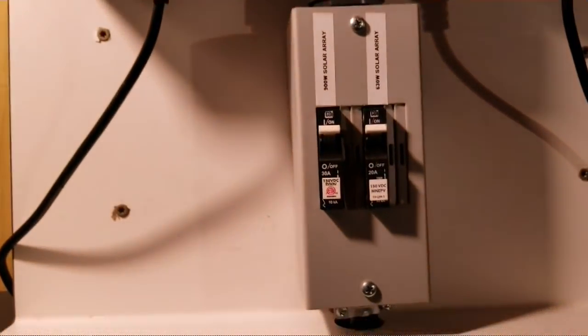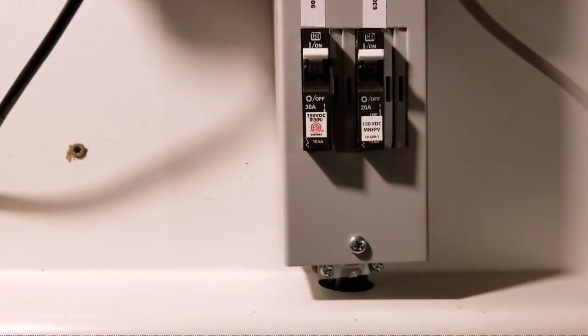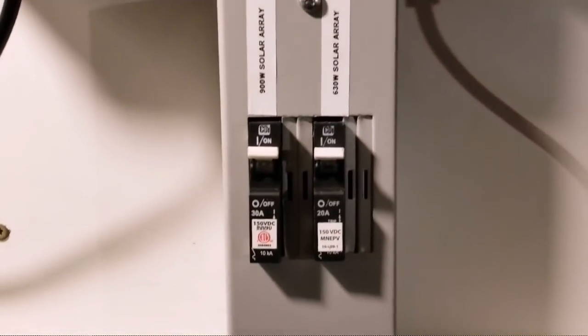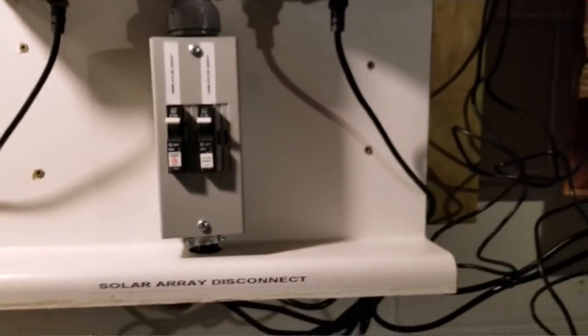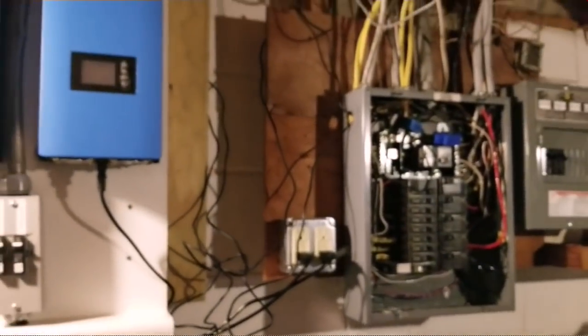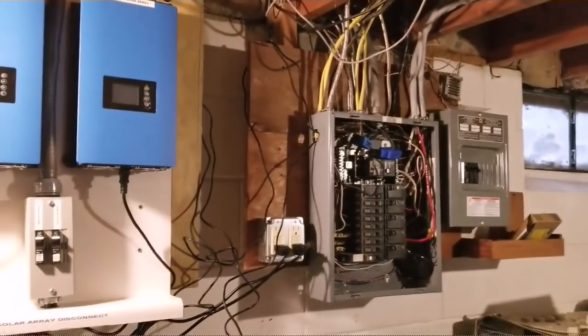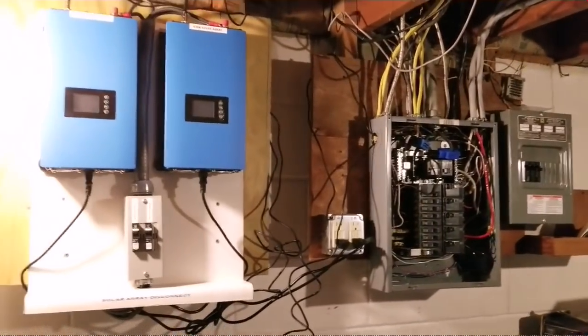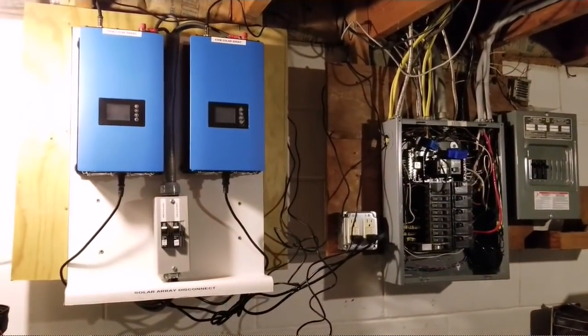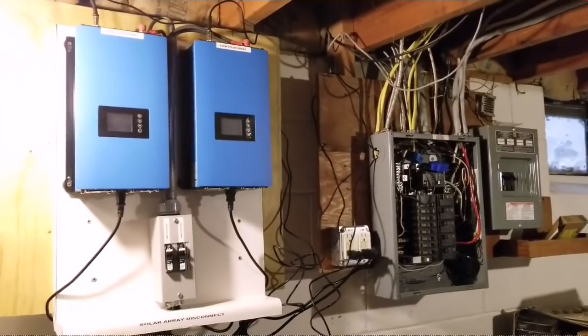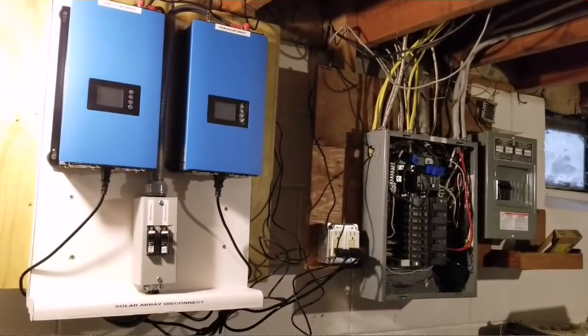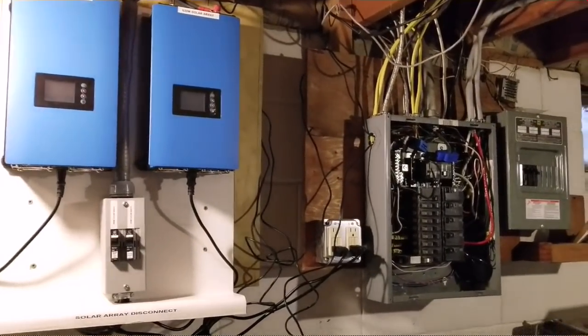These are the breakers right here for both of them. You guys can see they all disconnect each array. This is how the breaker box looks down here live at JW Solar USA at Dave's house. This is how we're wrapping up with the installation.